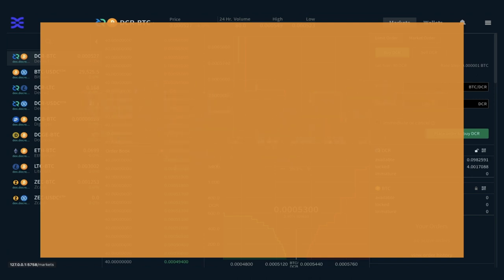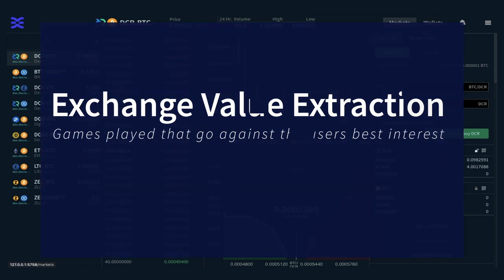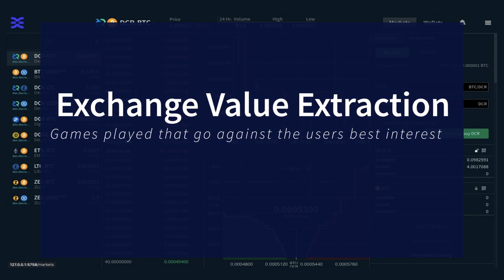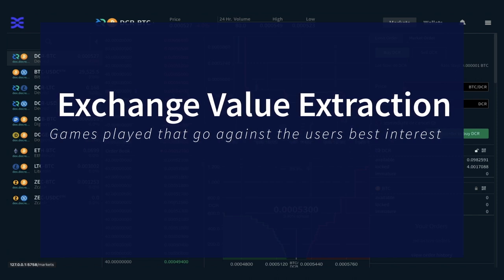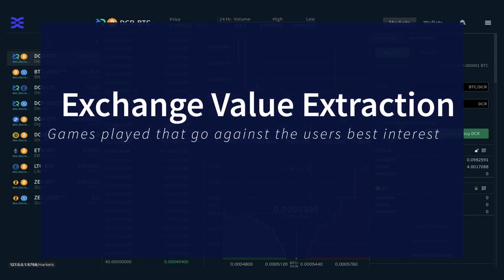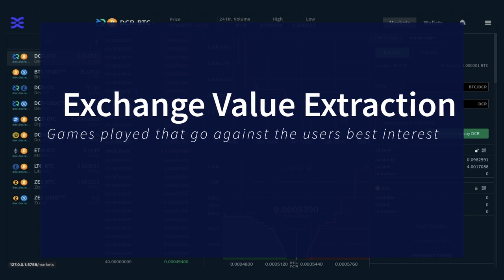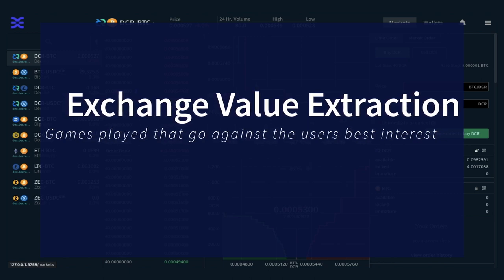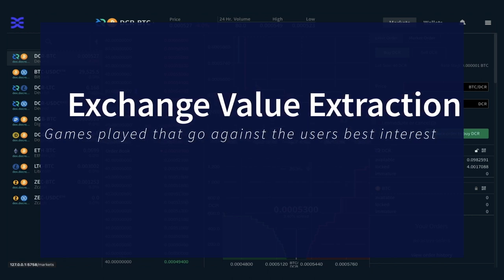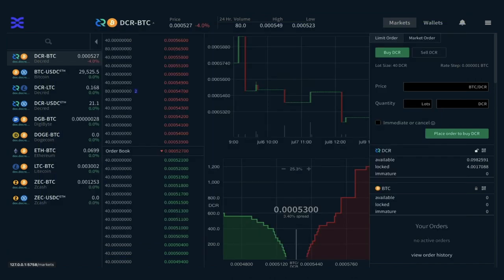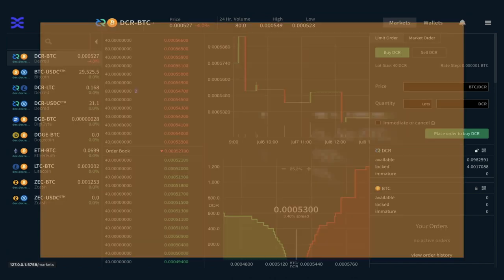Greed and profit are massive motivators. To appear better, DEXs resort to using discrete value extraction methods like front-running trades, exchange tokens, RAP tokens, third-party liquidity providers, maker-taker fees, and a host of other schemes. To correct this, DCR-DEX has achieved the following goals.